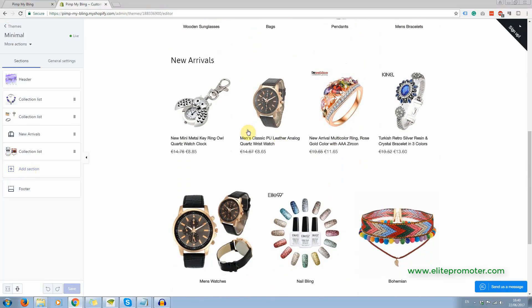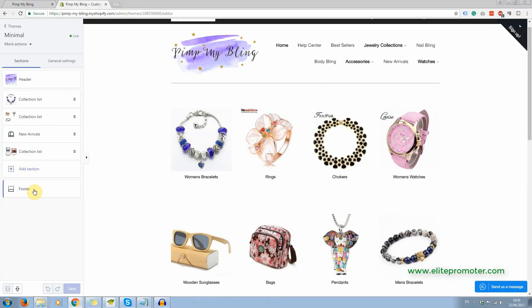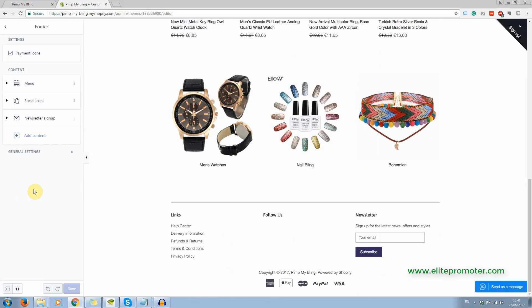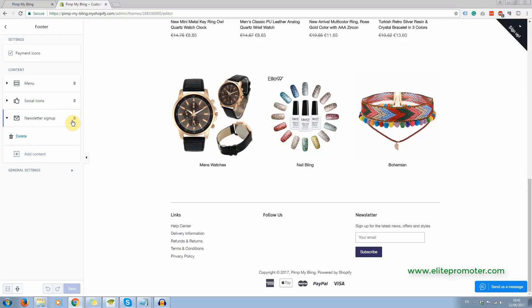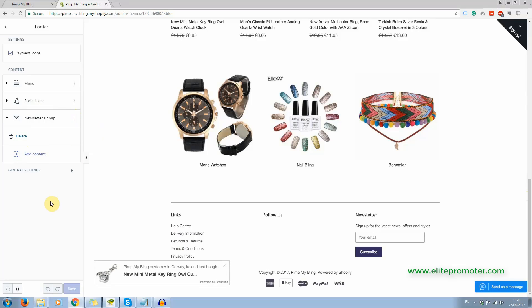That's a featured collection there, new arrivals. So all this is really obvious stuff. That's the footer there where you can add your pages, your legal pages, you can add your social icons. If you want to remove one of these sections, you can just go ahead and delete it or leave it.